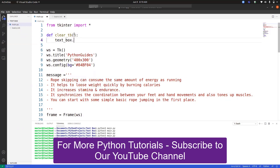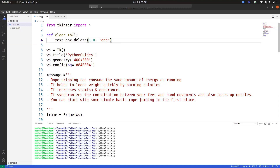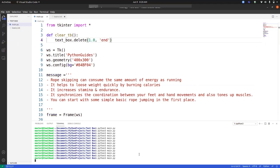We call text_box.delete and provide the start and end positions. We start from the beginning, which is 1.0, and we want to end at 'end'. If you want to preserve some text — for example, a signature at the top or some text at the bottom — you can specify from which row to start deleting and until which line to delete. Since I want to delete everything I just write 'end'. When I run the program and click the Clear button, all the text is deleted.